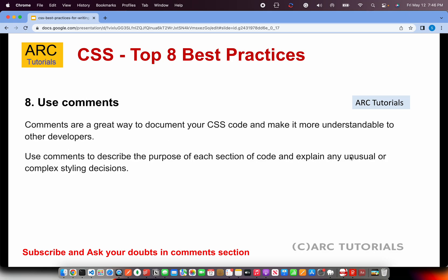The last one — use comments. This is something my tech lead used to tell me all the time when I started out. Comments are a great way to document your CSS code, especially when you work with CSS preprocessors, as things can get a little complicated in terms of nesting or conditional statements. You don't have to add comments for every single line of code — only for complex areas where you made a particular styling decision. That's where you add the comments.